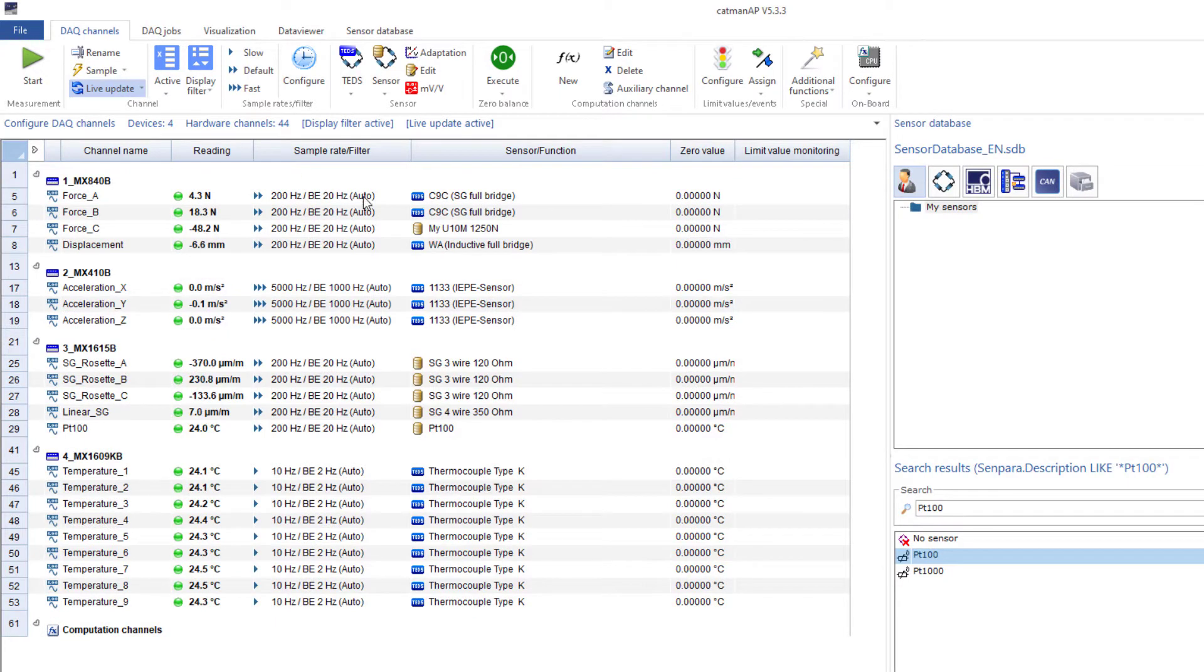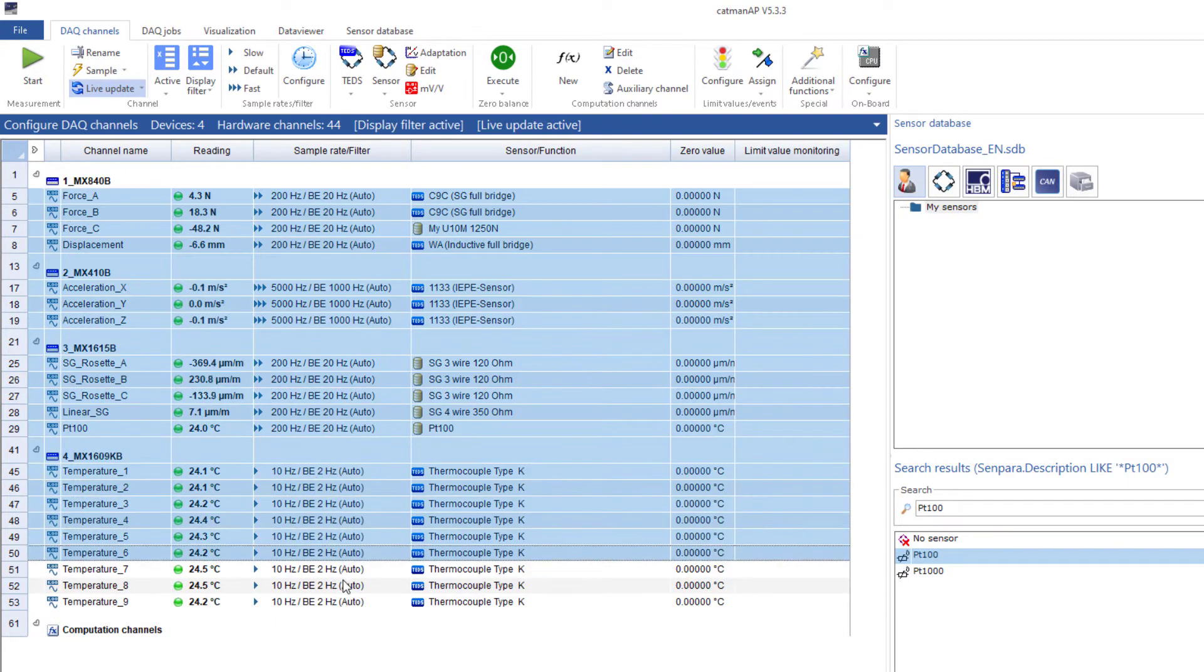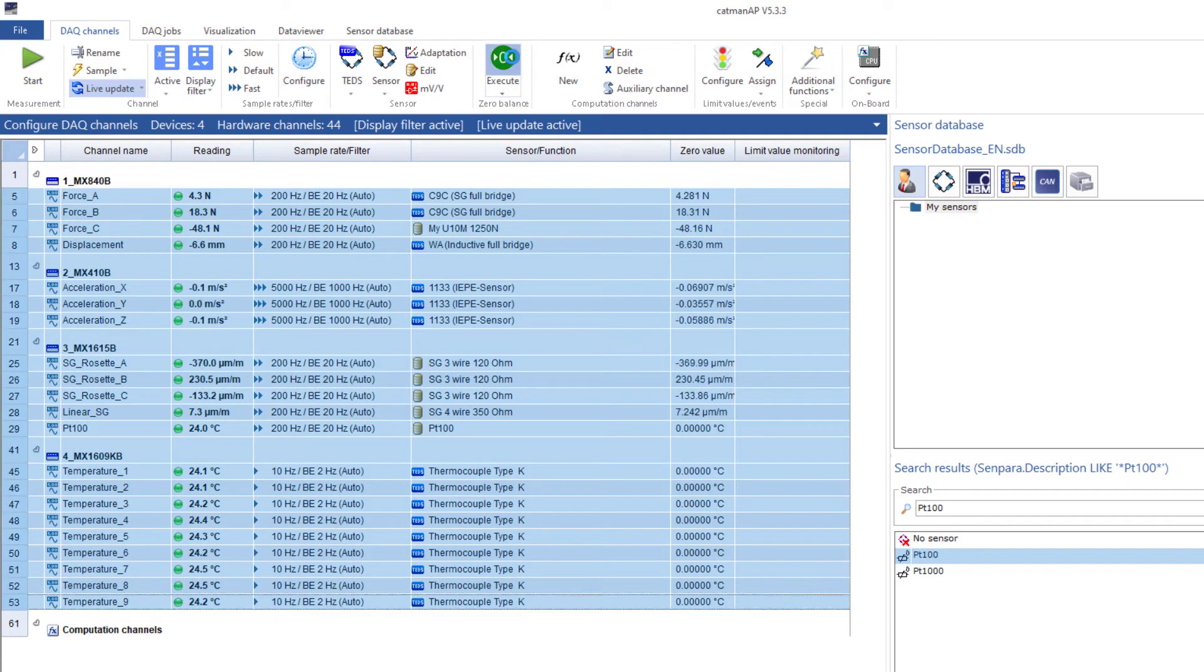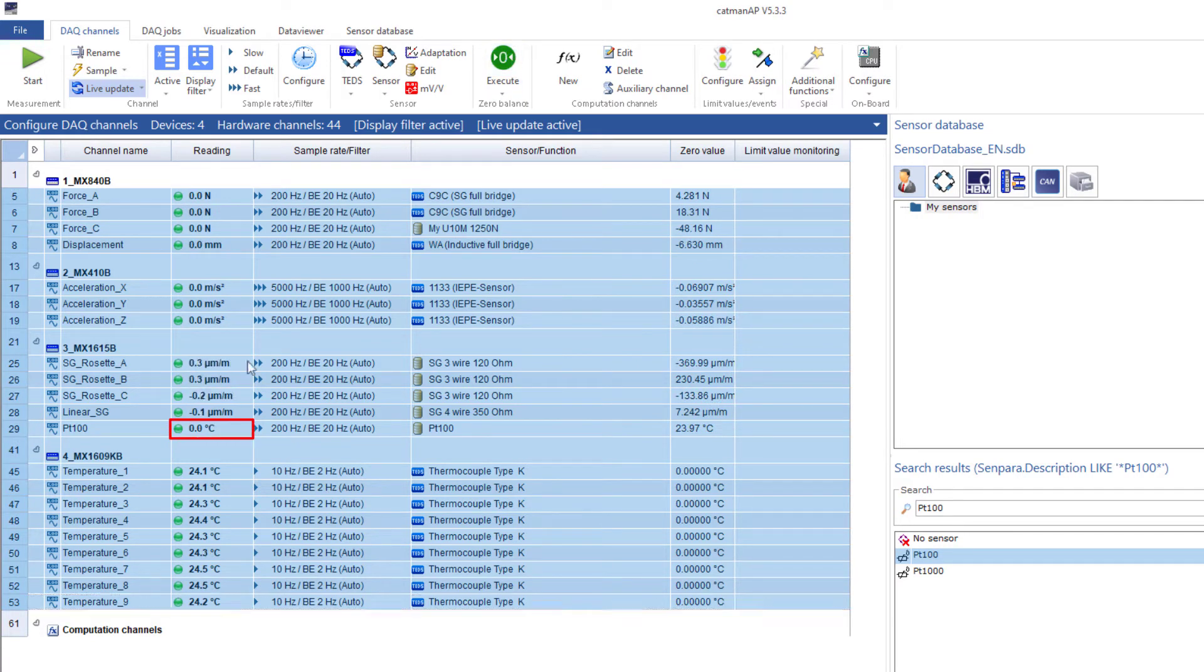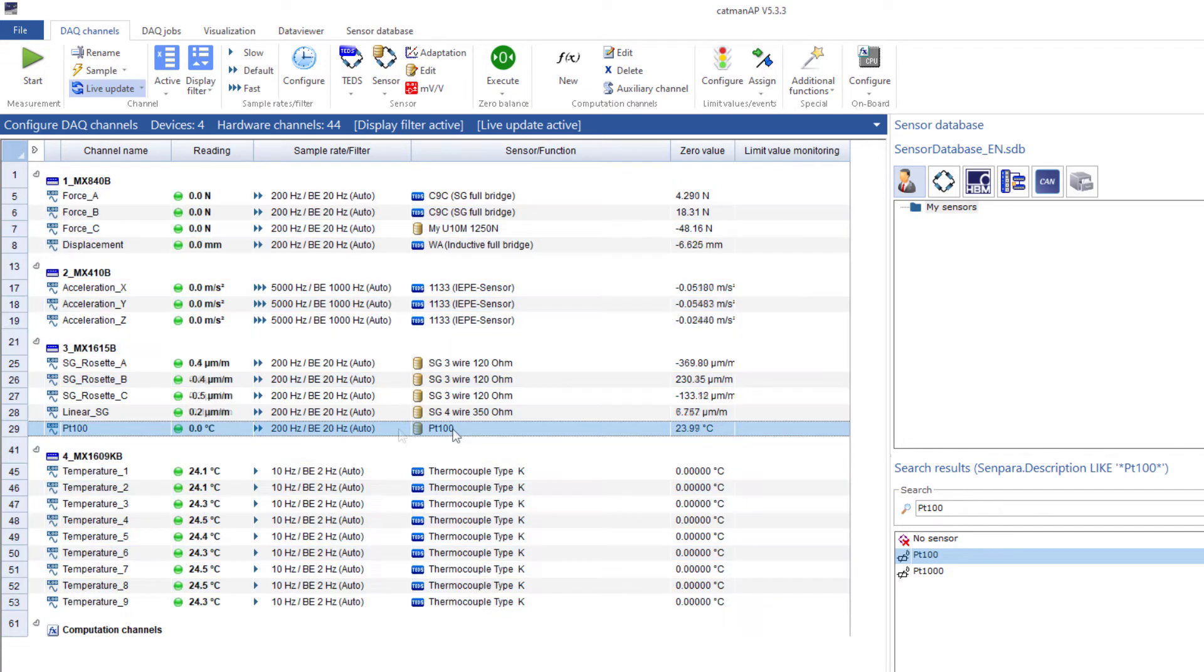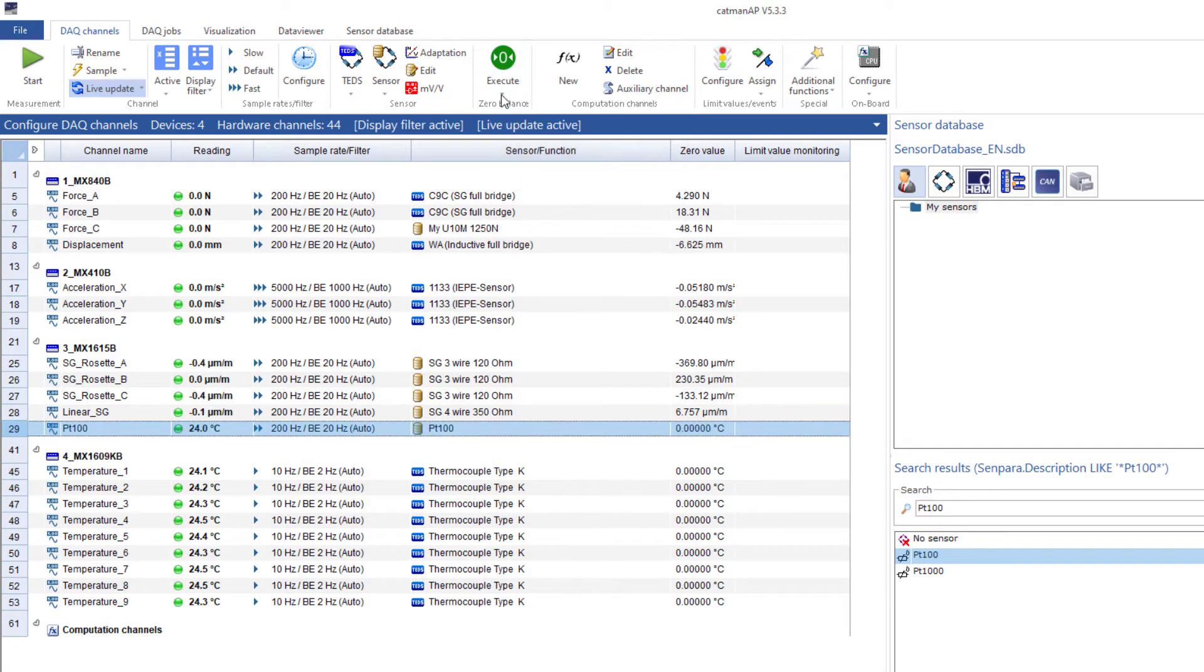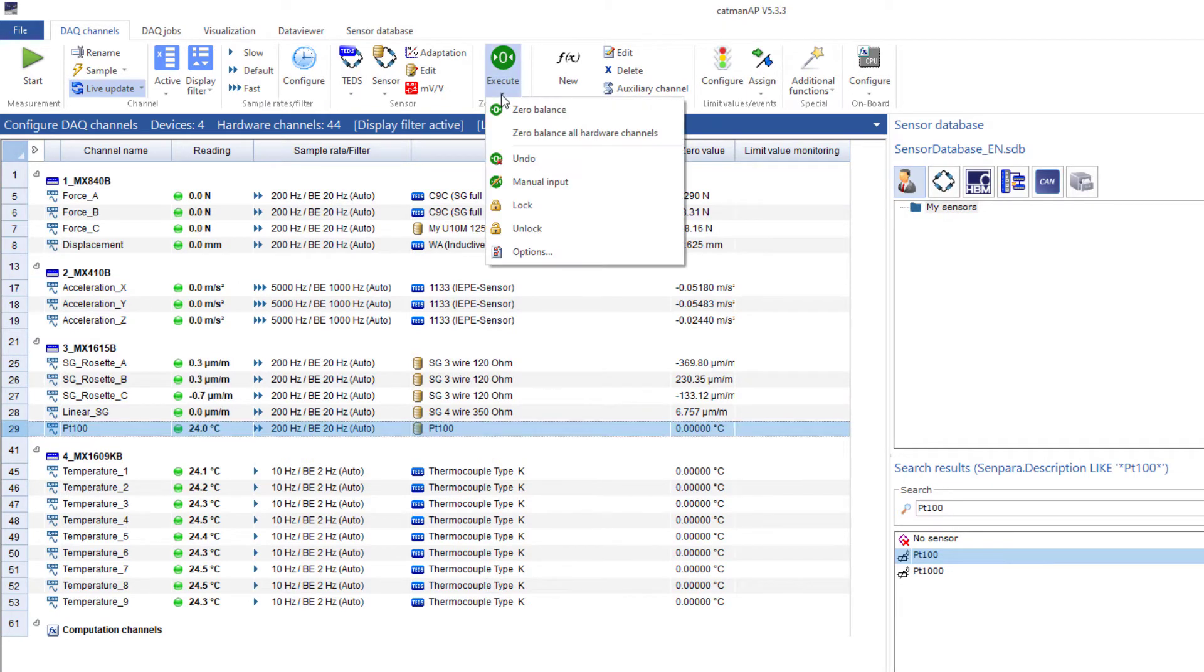Now, I'll set all channels to zero. Now, the temperatures have also been set to zero. Therefore, I'll undo the zeroing of these channels and lock the zeroing of these channels.